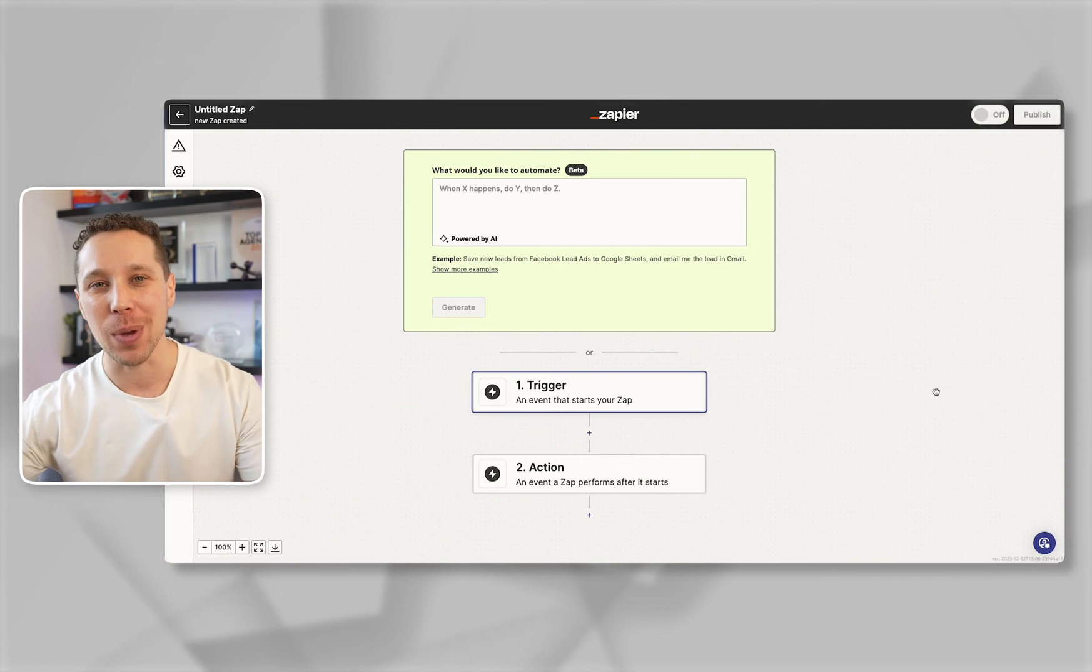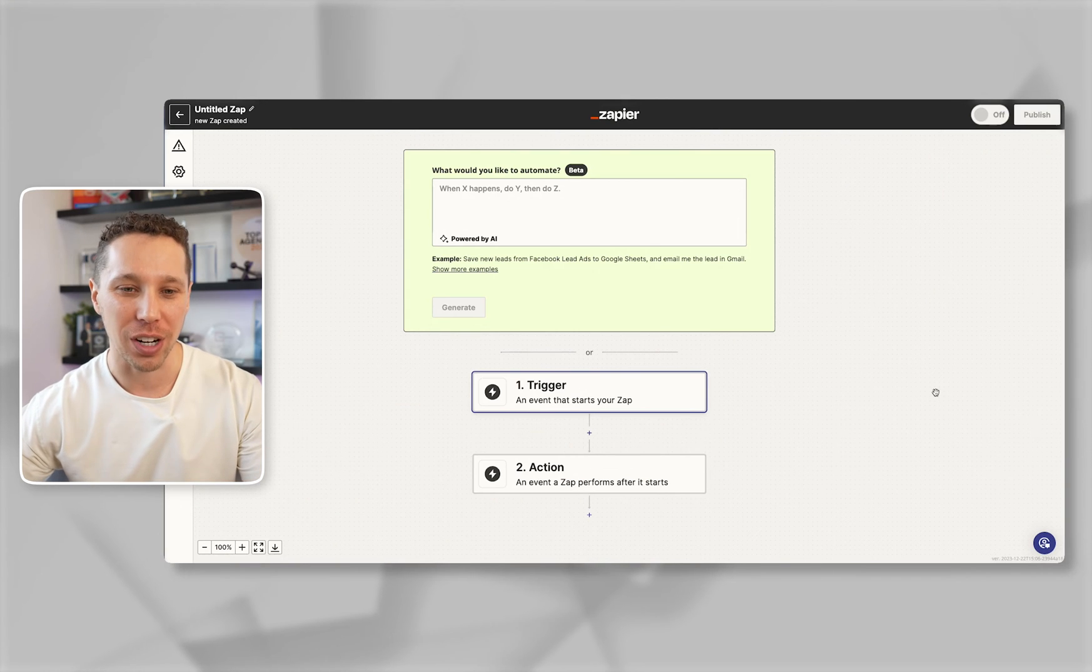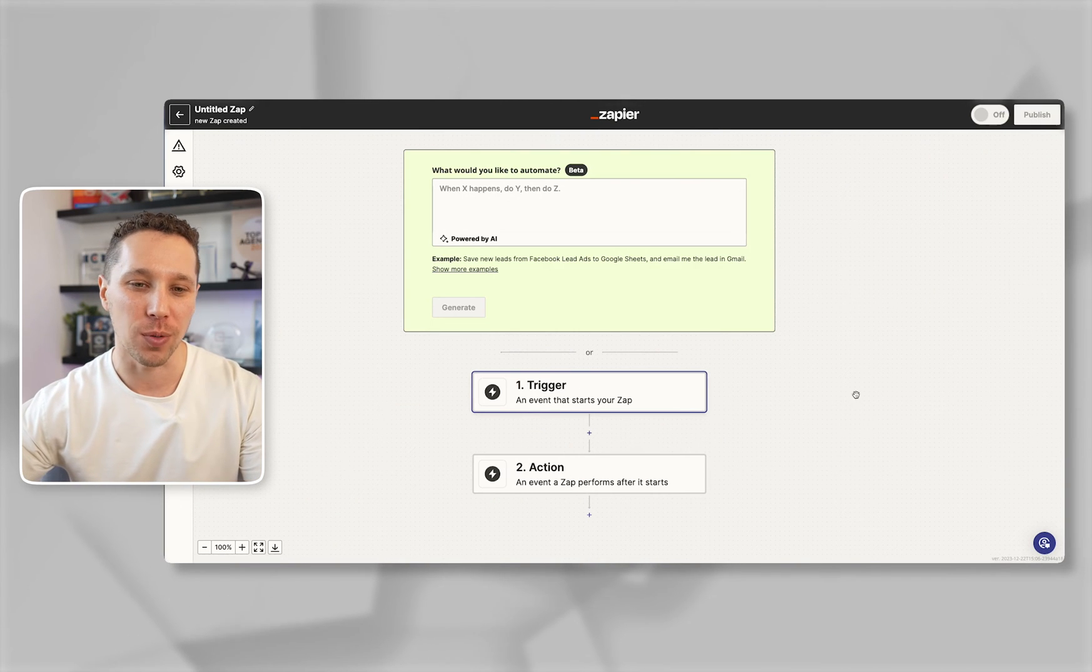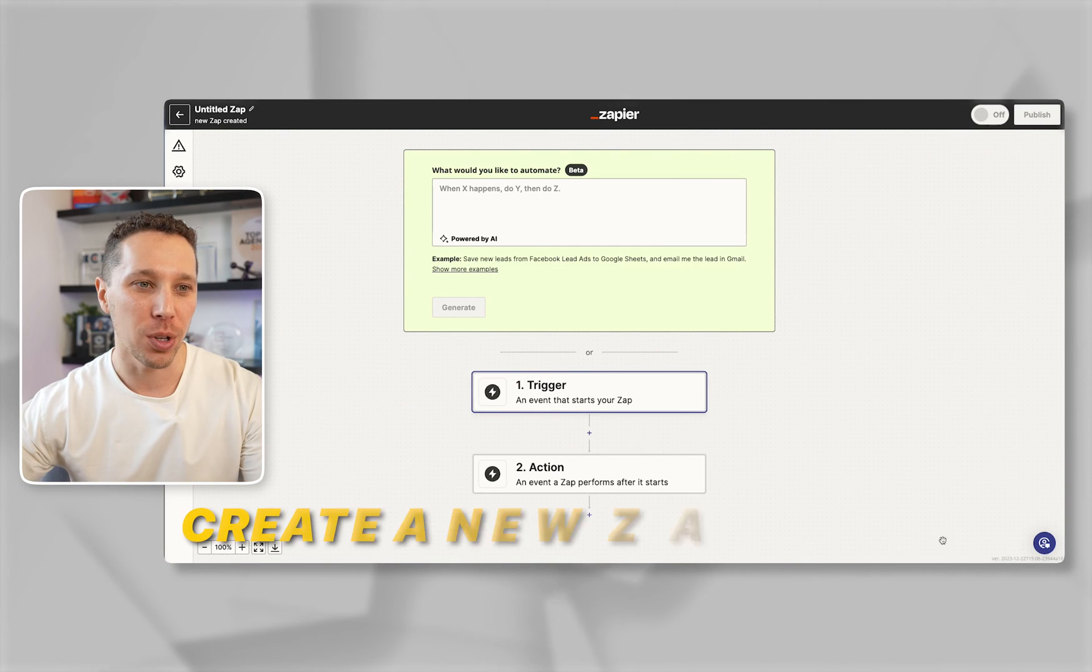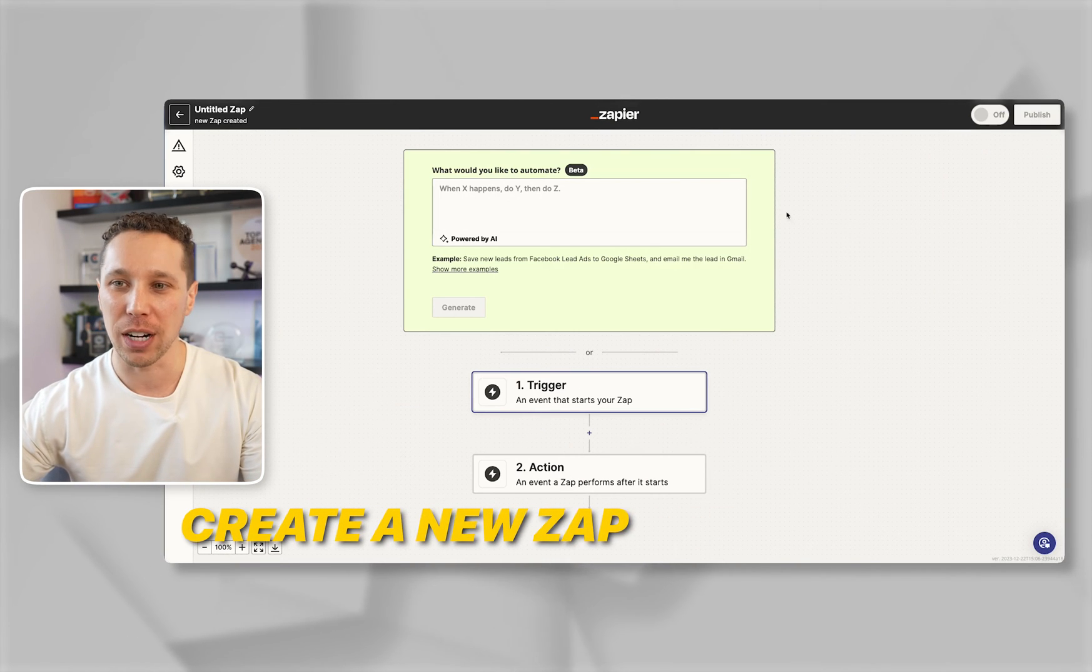First thing you're going to do is you're going to need a Zapier account and of course you're going to need a LinkedIn profile. Once you're in here you're going to create a new Zap.